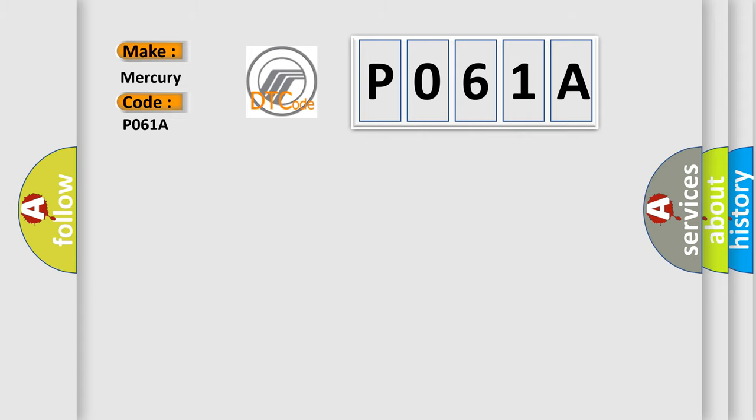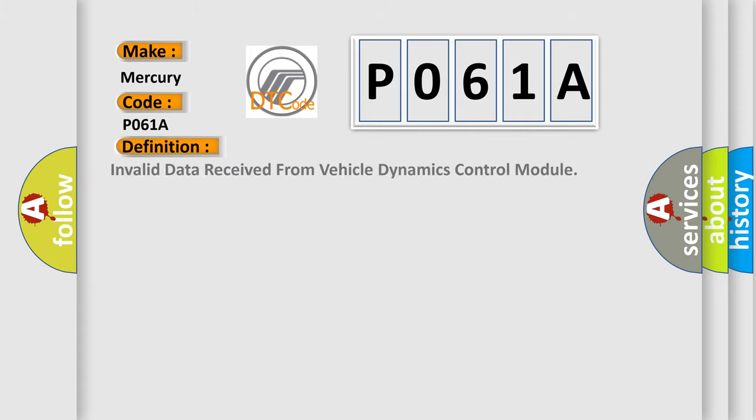The basic definition is: Invalid data received from vehicle dynamics control module.